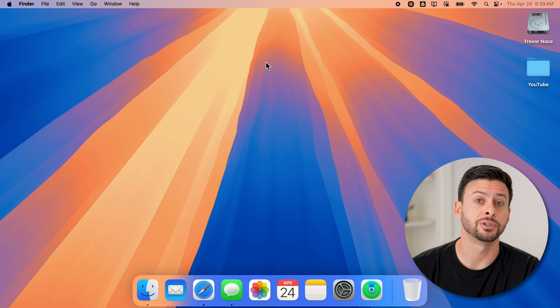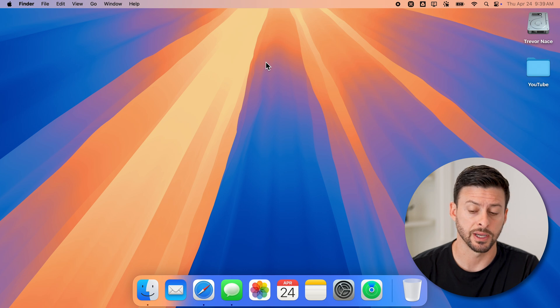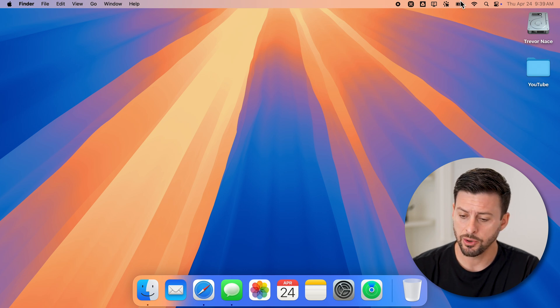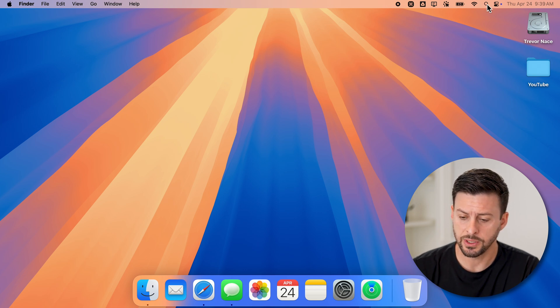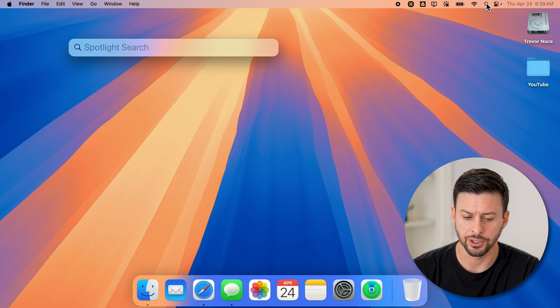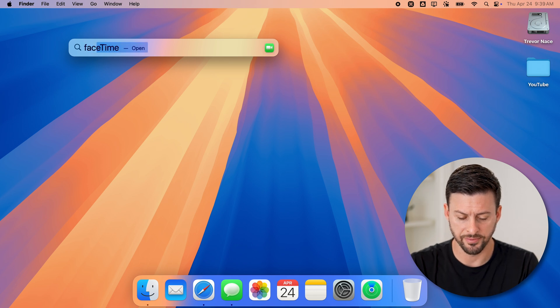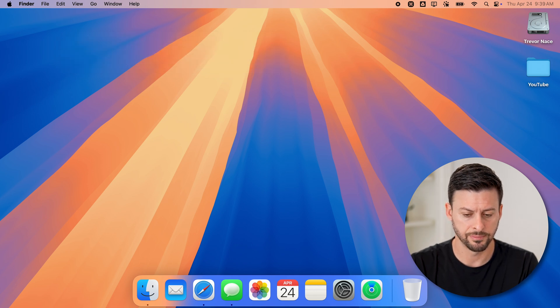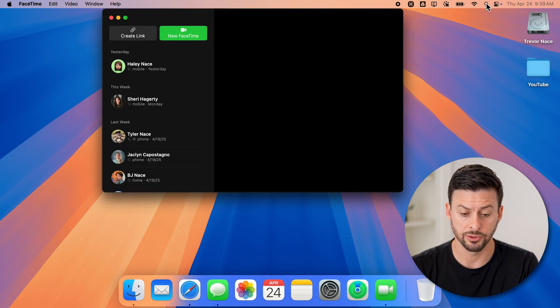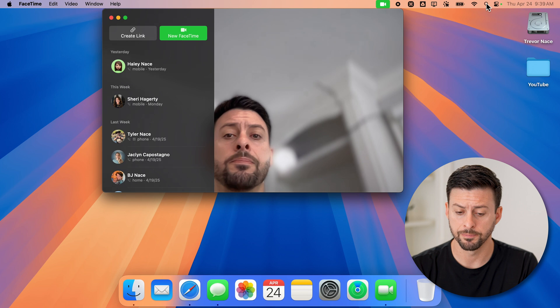Now, the first thing we'll do, of course, is open up FaceTime. So I'm just going to go up to the magnifying glass, the search here, and I'm going to search for FaceTime and hit enter to open it up.